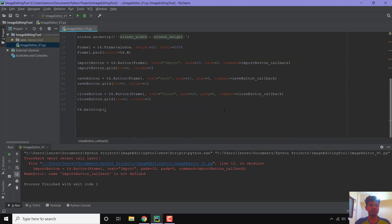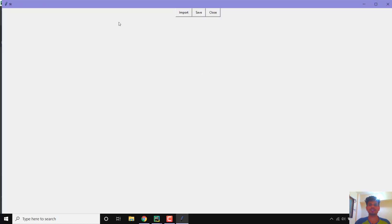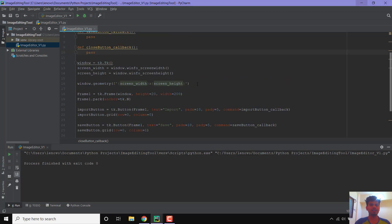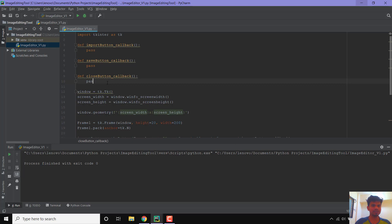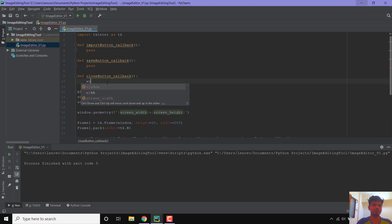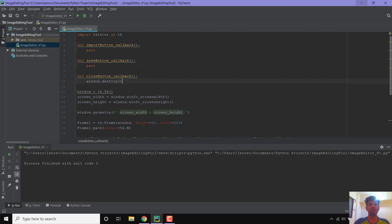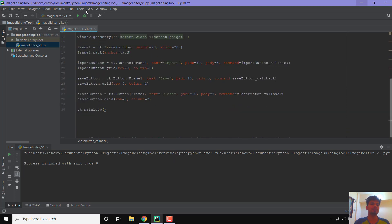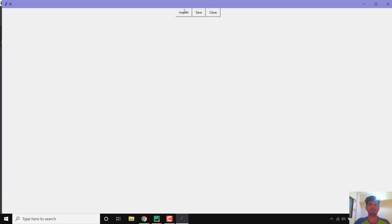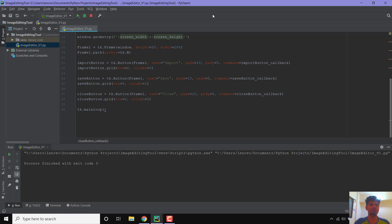Let us run this — there are no major visual changes but a method is now being called when we click import, save, or close. To demonstrate: in close_button_callback, instead of just passing, let us destroy the window by calling window dot destroy. Let us run this — clicking import and save does nothing, but pressing close destroys the window. That's it for this video, see you in the next one.